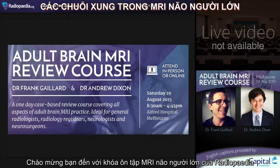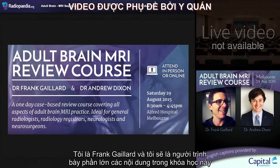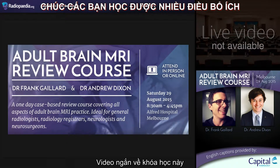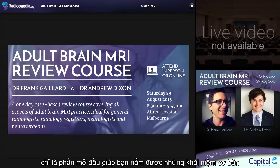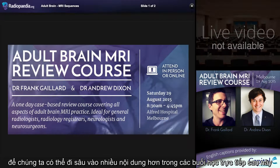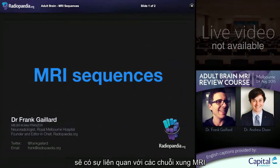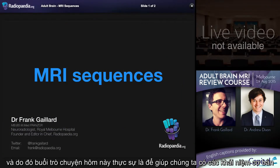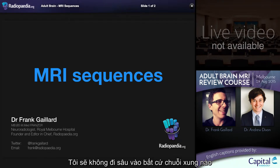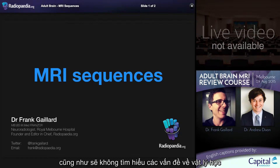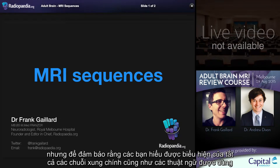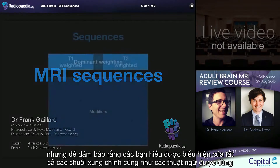Hello and welcome to the Radiopaedia Adult Brain MRI Review Course. I'm Frank Gaylord and I'll be presenting the majority of the content during this course. This pre-course video is really an introduction to make sure that we're all on the same page, as we'll be covering a great deal of material during the actual live presentation and during the remainder of the videos. A degree of familiarity with MRI sequences is expected, and this talk is just to ensure we understand the appearance of all the main sequences and the terminology used.